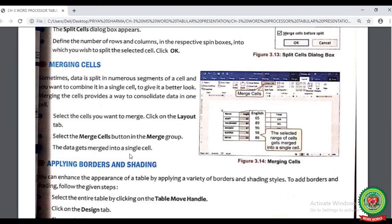Now we can see the next topic on the same page 29, that is merging cells. I have already discussed the term merging previously. Now we are going to discuss the steps to merge the cells into a single one. Here are the steps: step number one is select the cells that you want to merge. Step number two, click on the Layout tab, then select the Merge Cells button from the Merge group. Then the data gets merged into a single one.